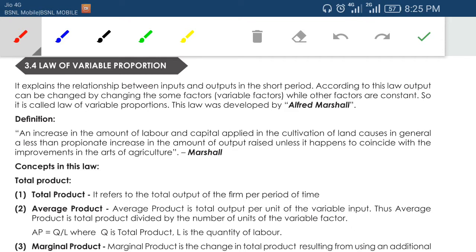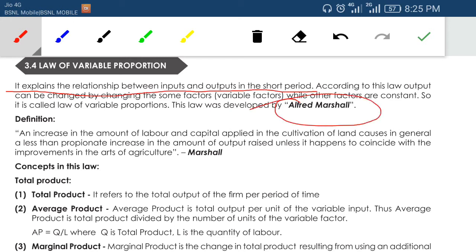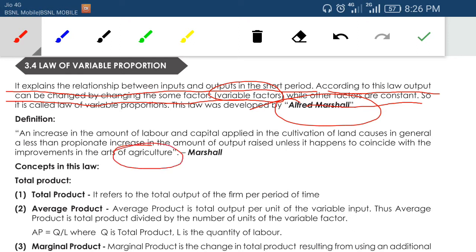The law of variable proportion explains the relationship between input and output in the short period. It was developed by Alfred Marshall. According to this law, output can be changed by changing some factors — the variable factors — while other factors are kept constant. Alfred Marshall studied this law using agriculture as a practical example, but it can also be applied to industrial and service sectors.